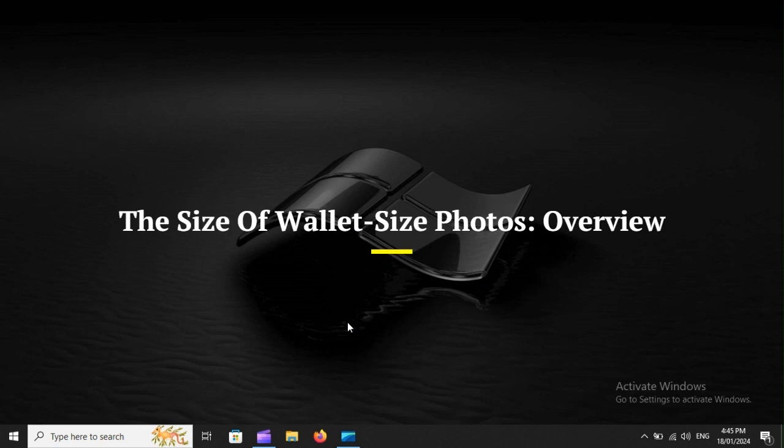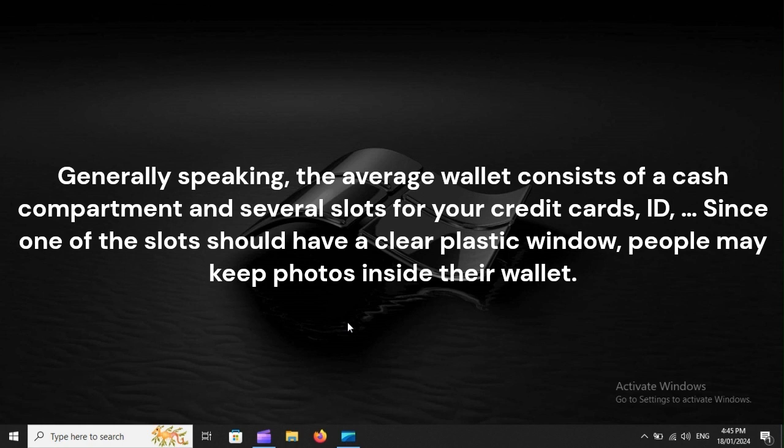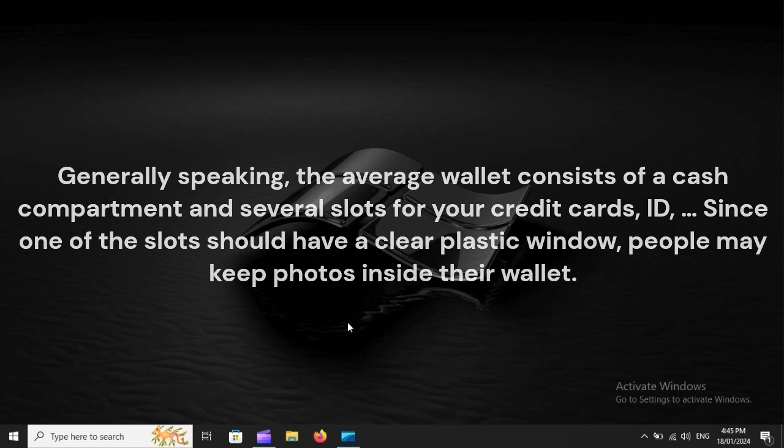The Size of Wallet Size Photos Overview. Generally speaking, the average wallet consists of a cash compartment and several slots for your credit cards and ID. Since one of the slots should have a clear plastic window, people may keep photos inside their wallet.